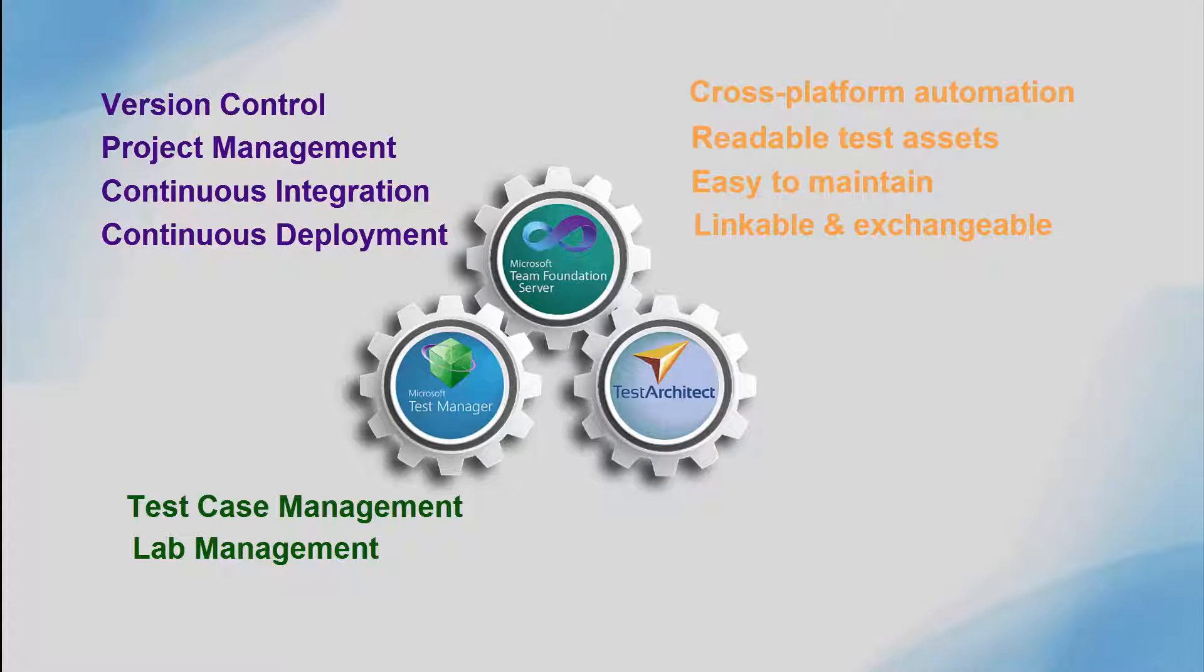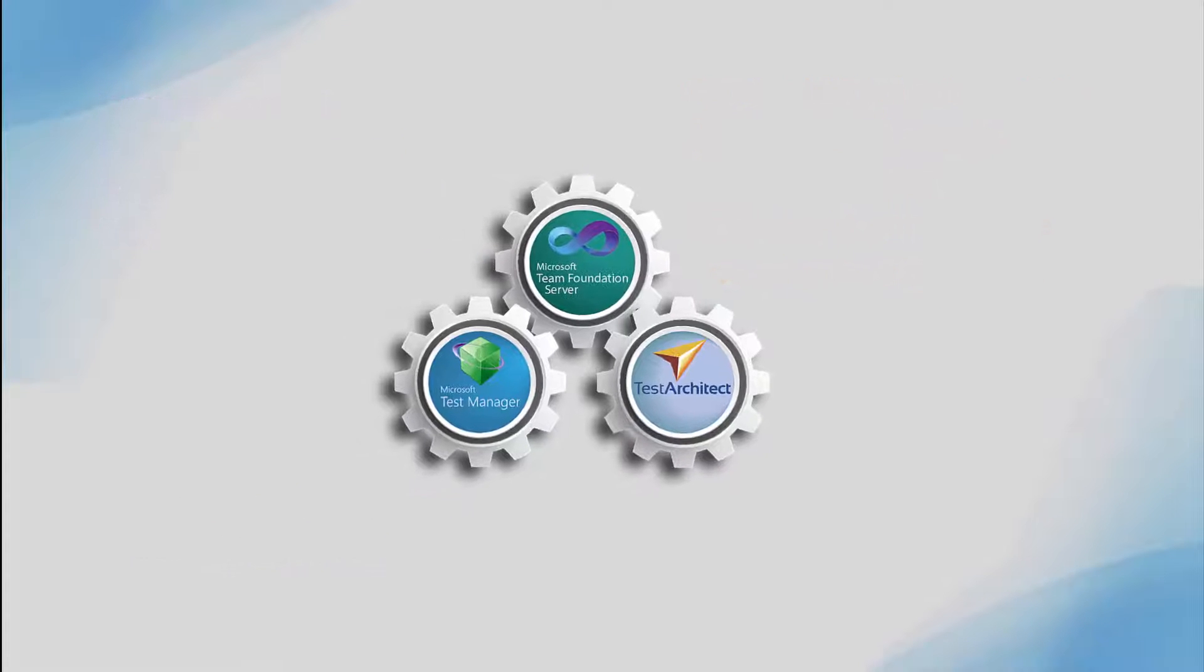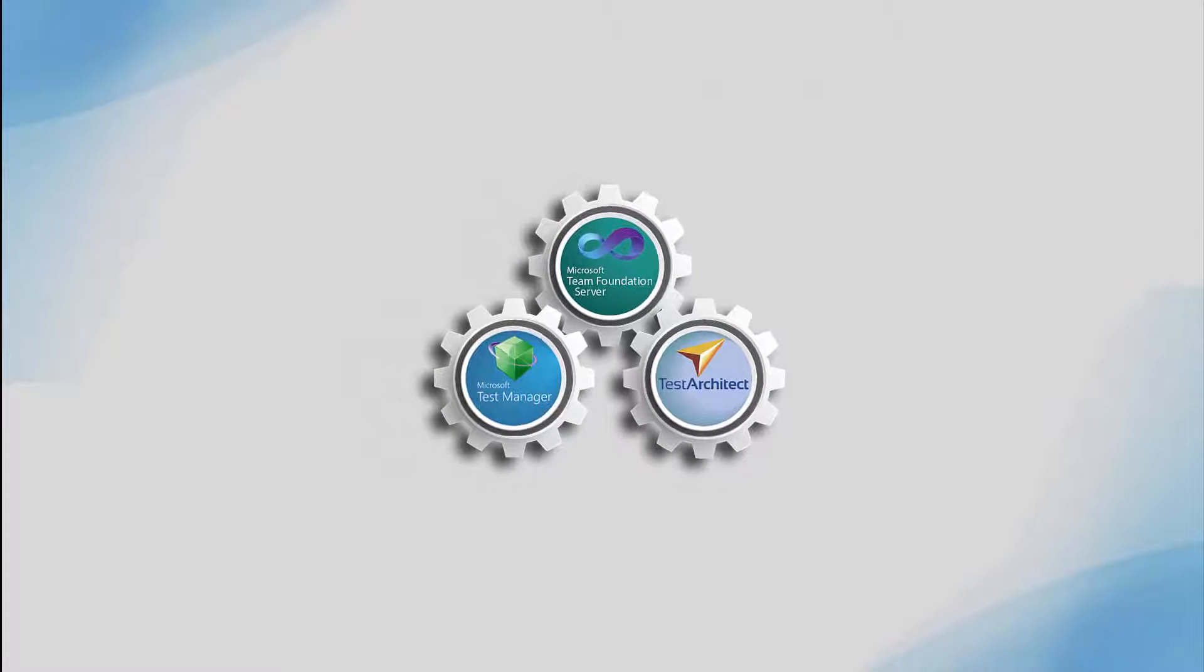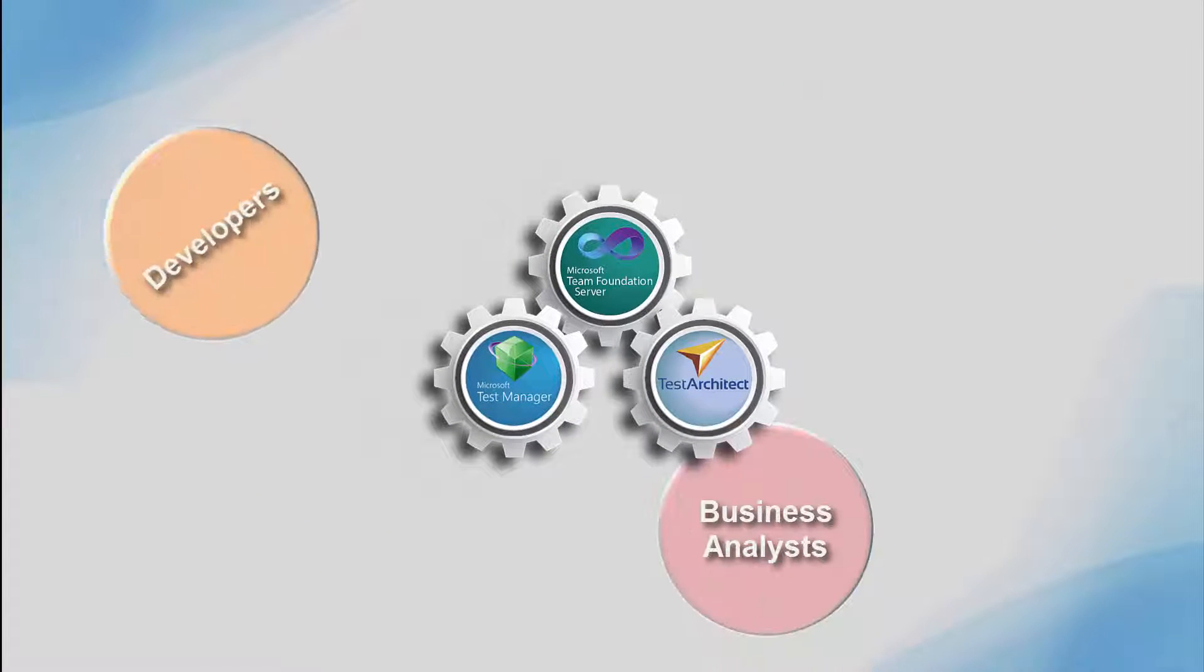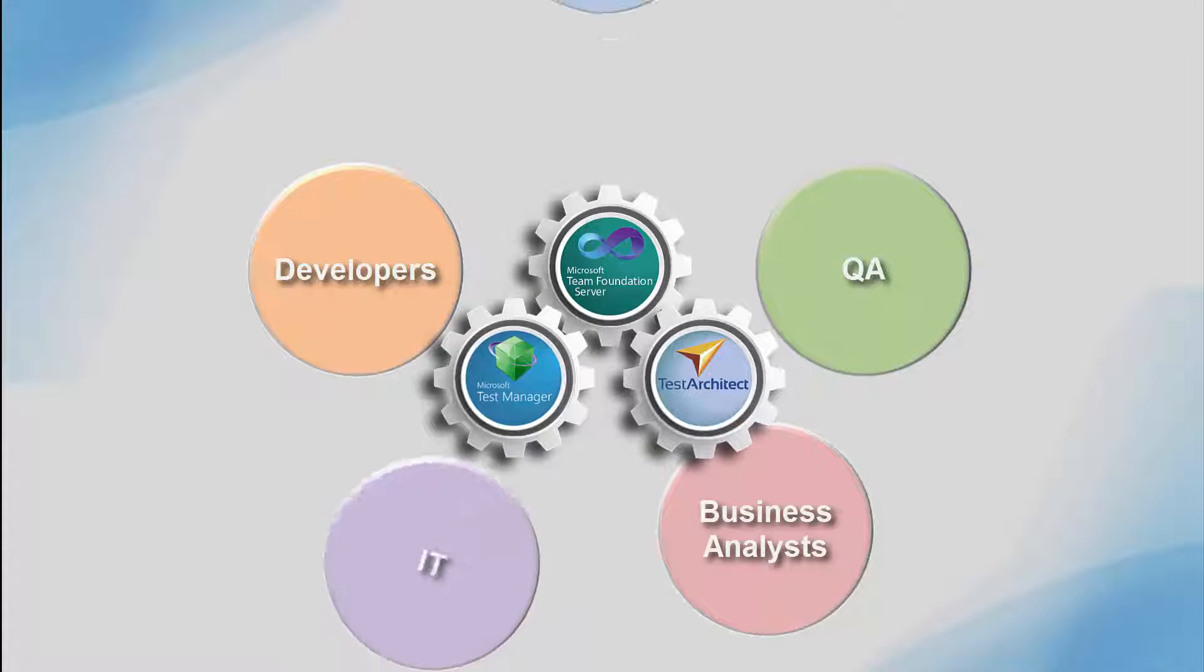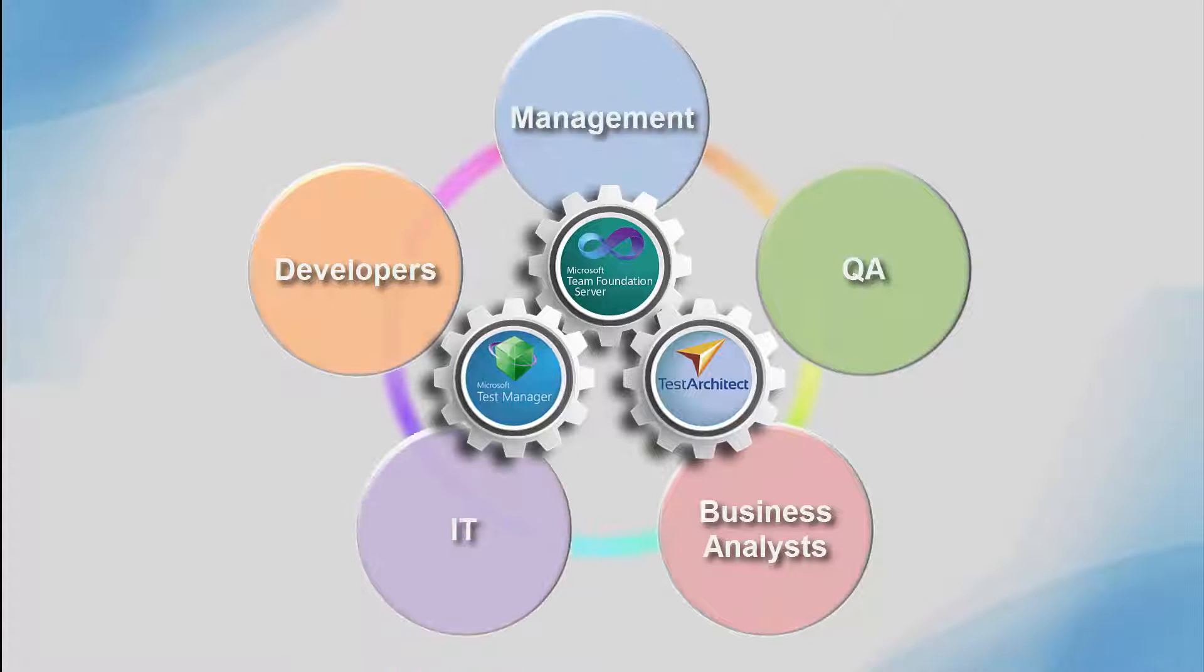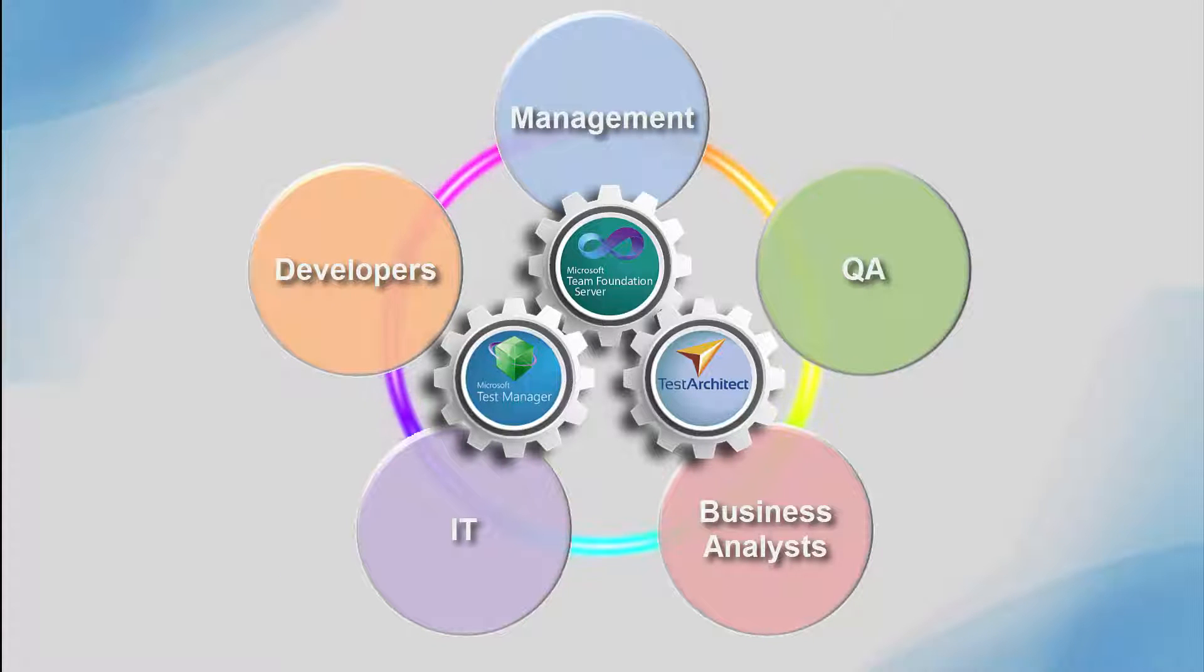And note, Test Architect Integration brings you all these features, regardless of whether your TFS server is on-premise or cloud-based. All of this helps to ensure that the integration of your software development and tests is matched by a new level of integration and communication across organizational teams.